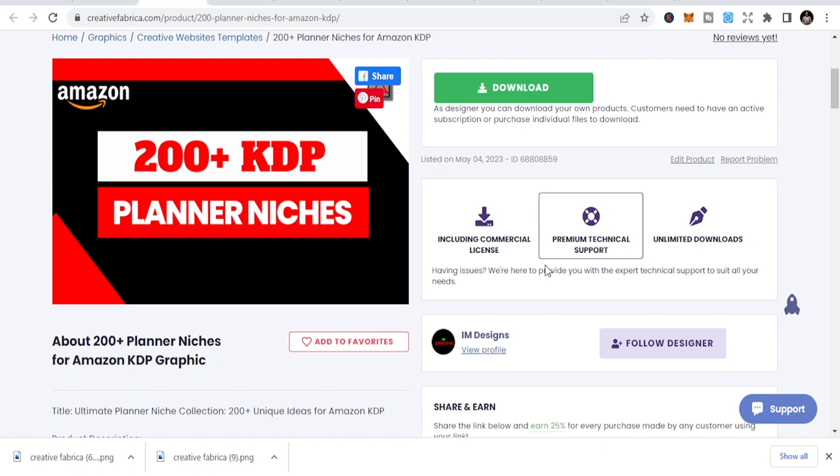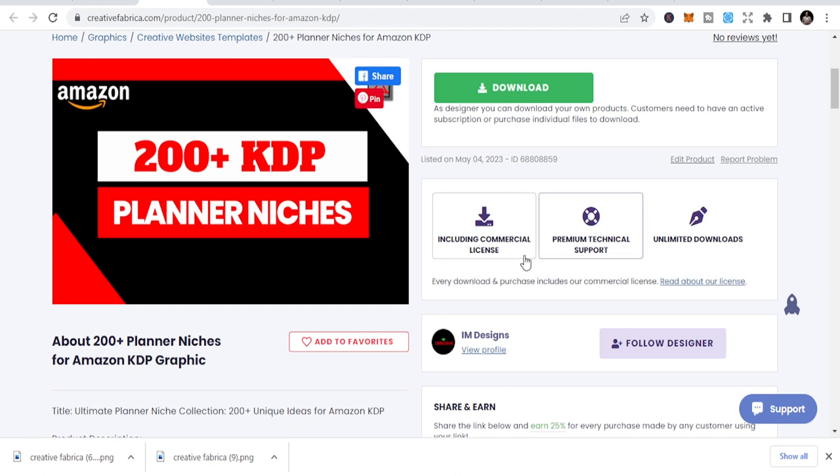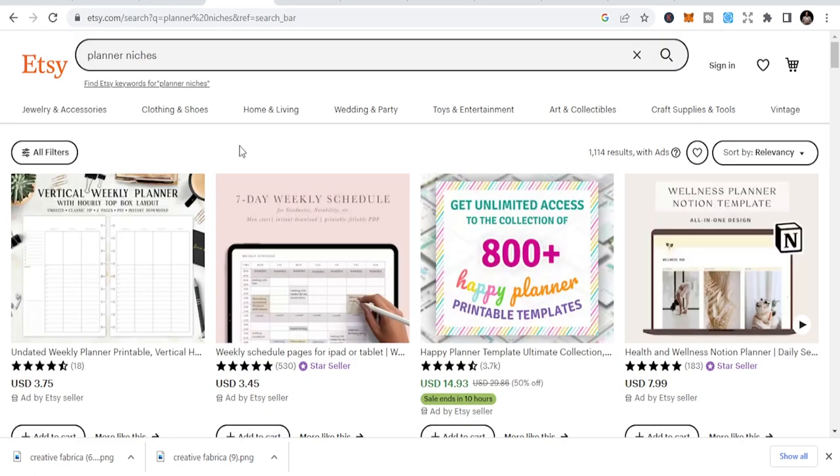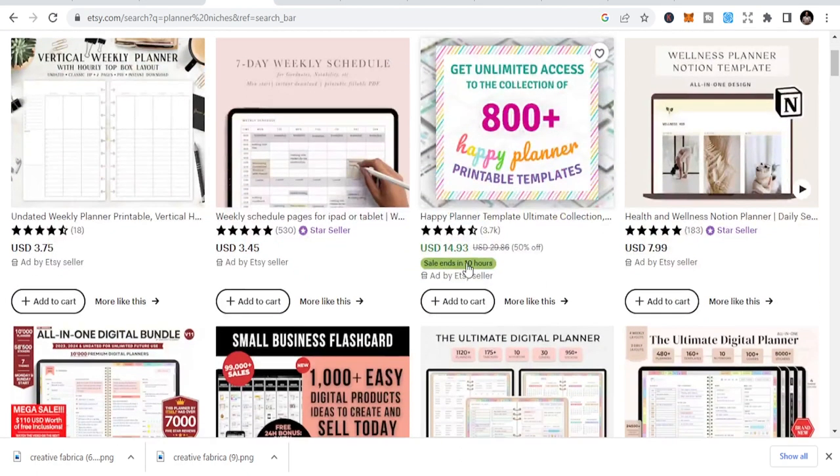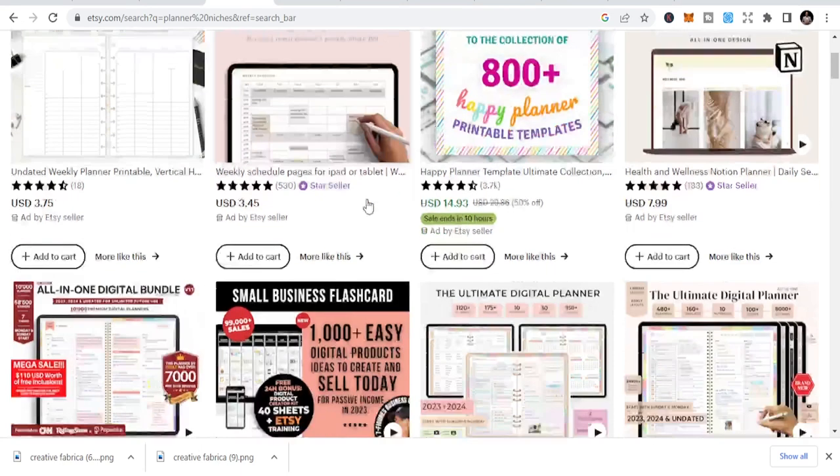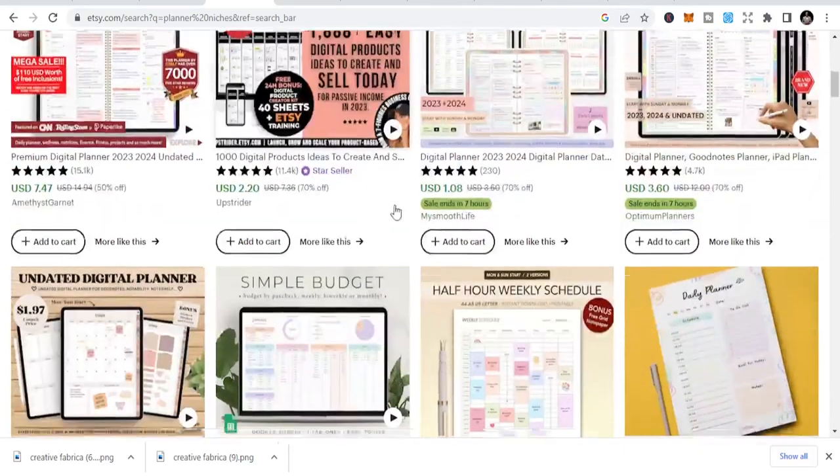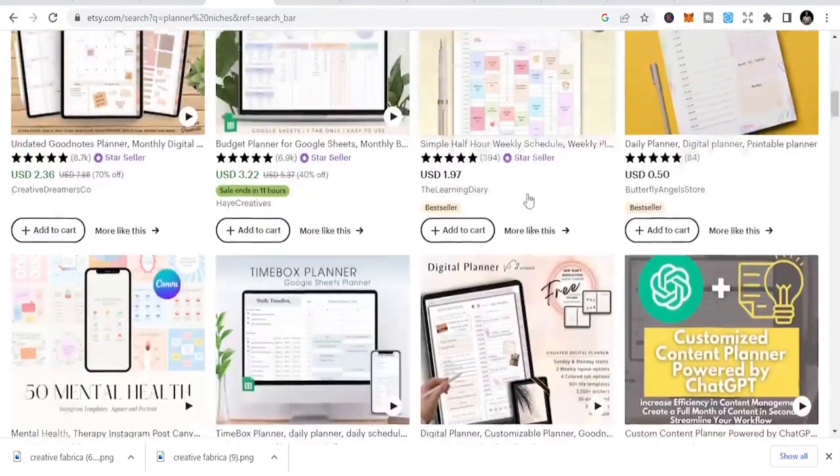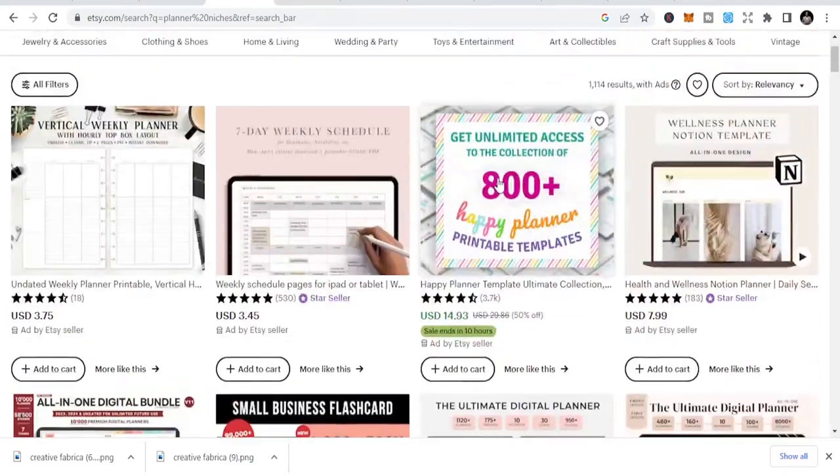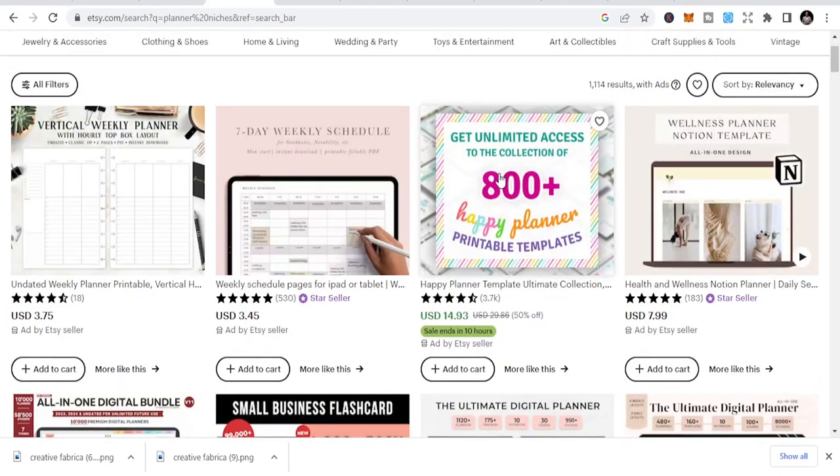What is KDP business? KDP planner niches are niches that you can publish on the Amazon platform. You can also do more of that when it comes to Etsy. You can publish some of these niches and make money just for digital downloads. You can see people are doing digital downloads here on Etsy.com and the prices are not that bad.